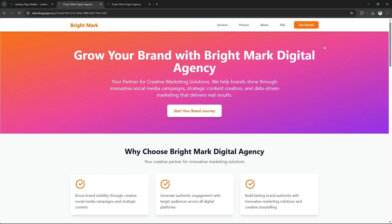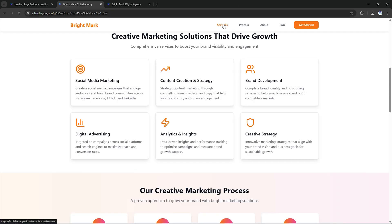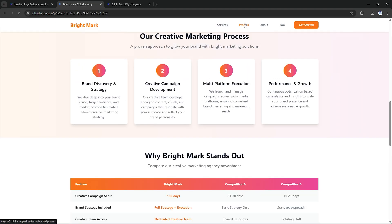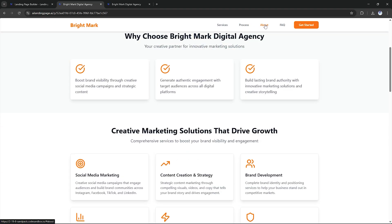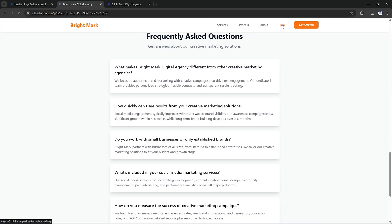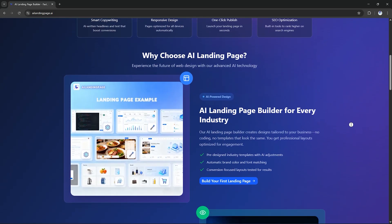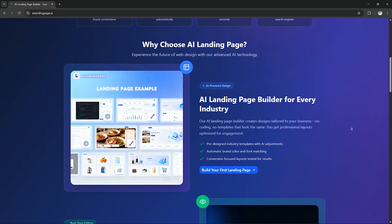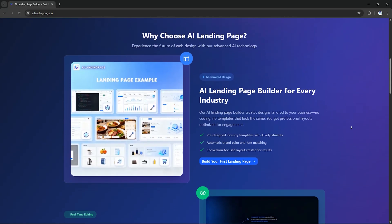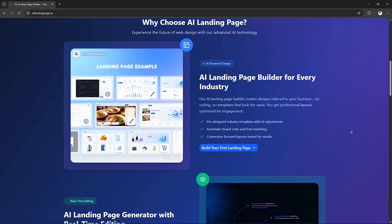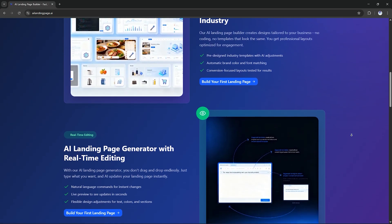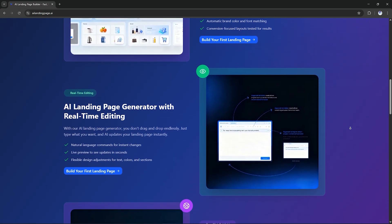So, within minutes, your landing page can go from idea to AI prompt to live website. It's that simple. And that's how easy it is to build a professional marketing agency website using AI landing page dot AI.